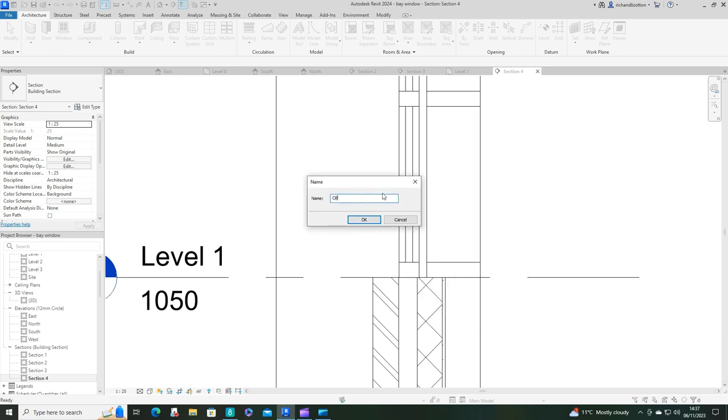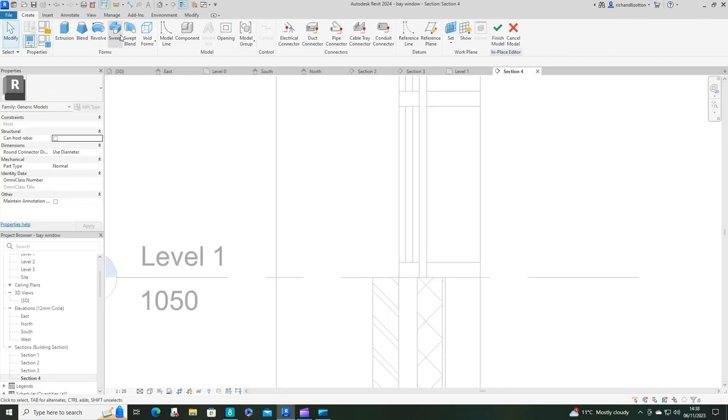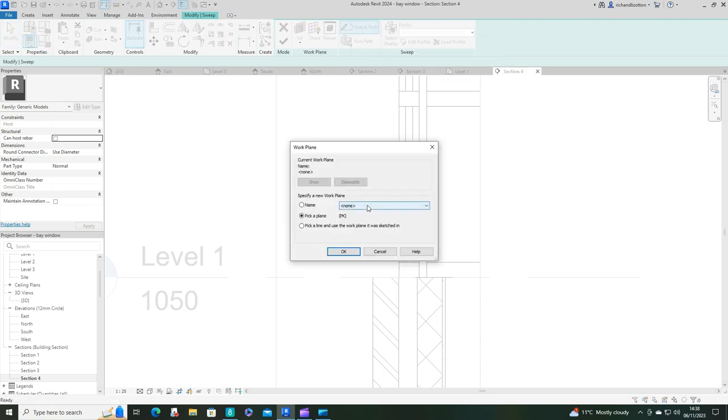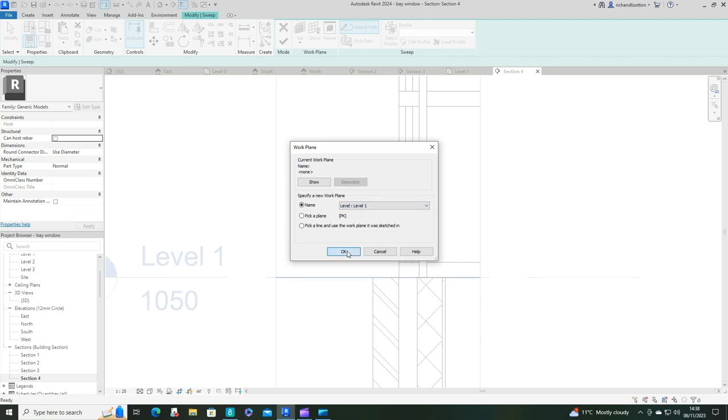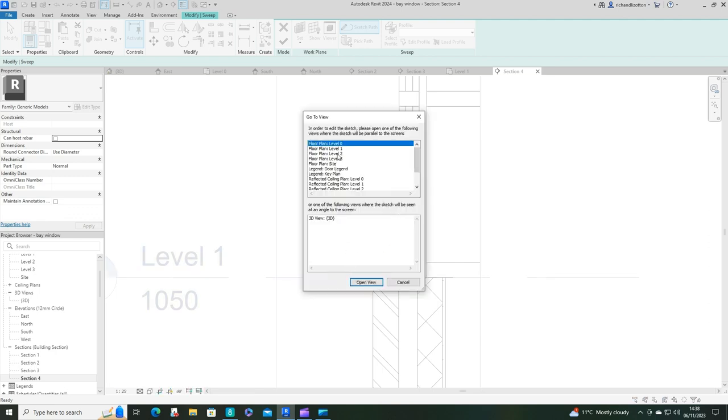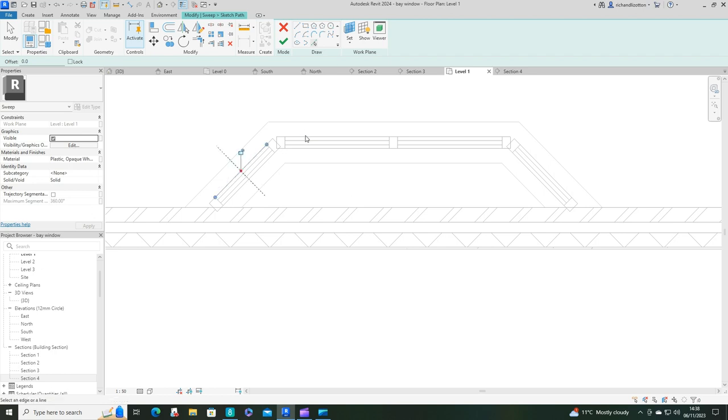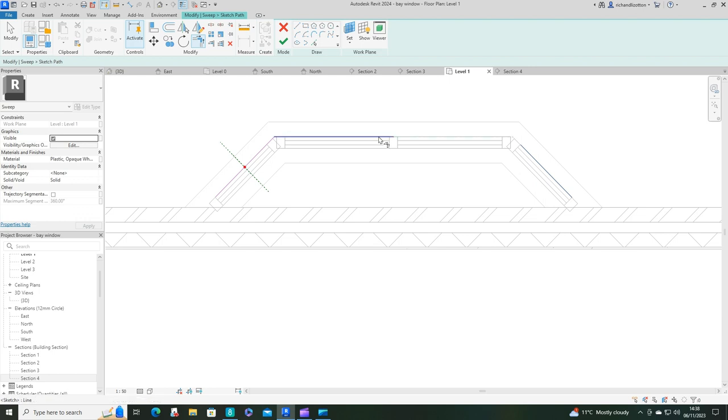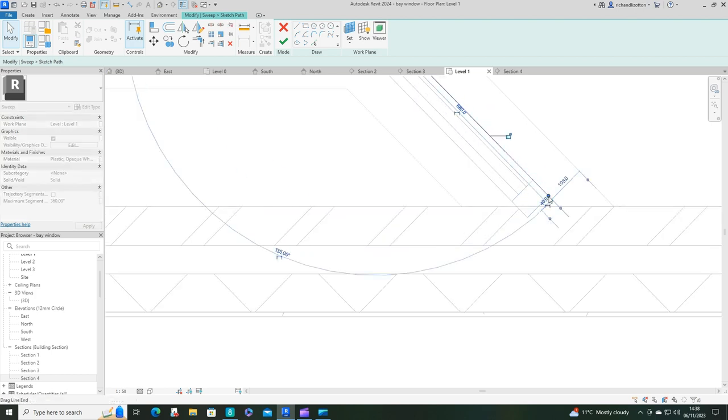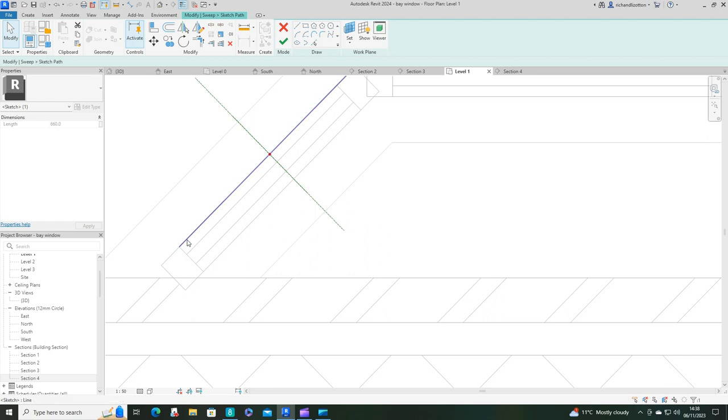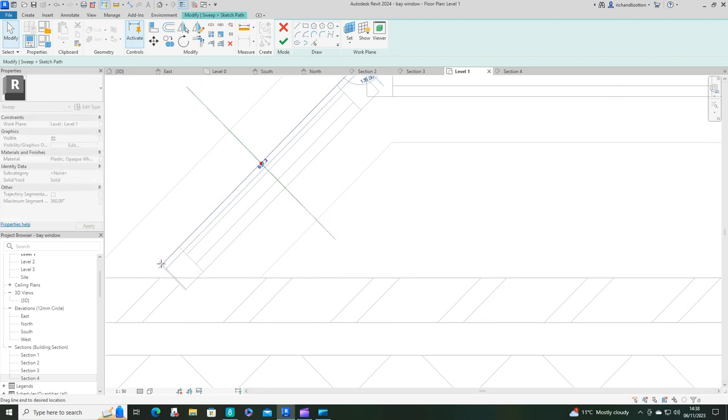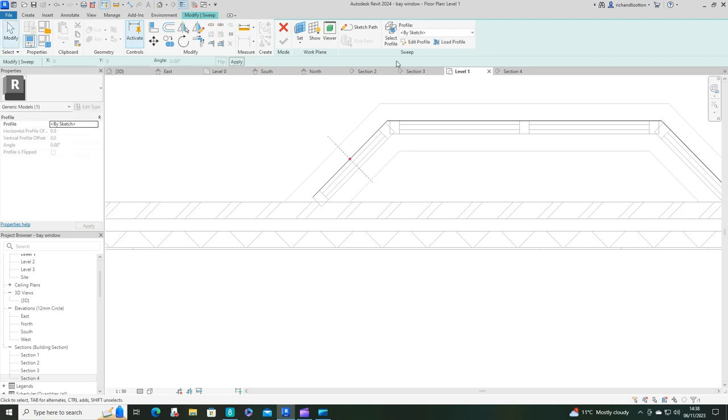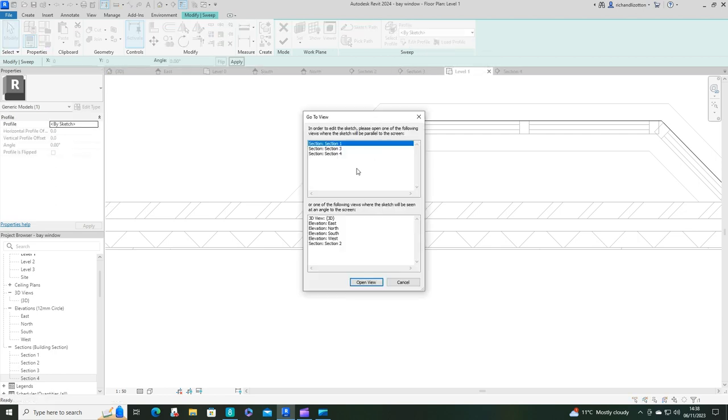Now we're going to do architecture component model in place. Pick a model for this, I'll do a generic model. This is going to be sill date. We want a sweep. Let's do the sketch path first. Swap across to level 1 and draw the path. I'll use pick lines, trim them together, then take this to the end of our window there, and likewise on this side. Now tick that.